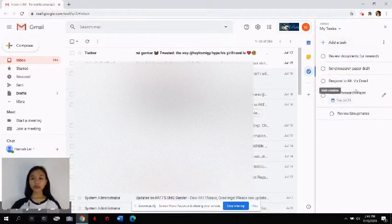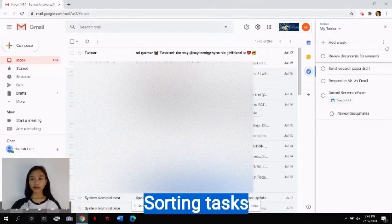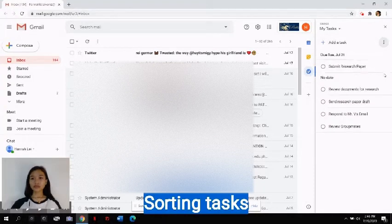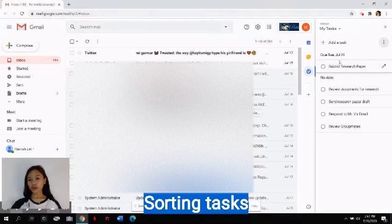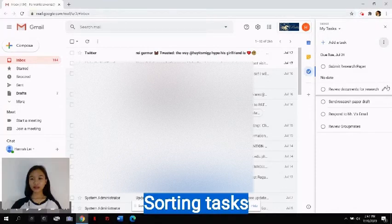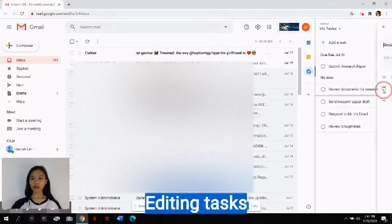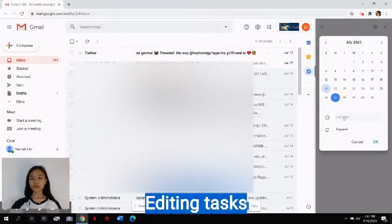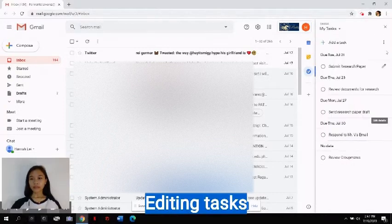You can add as many tasks as you want or need. When you're done adding your tasks, you can sort it by clicking these three dots here and sort it by the date. So, as you can see, the due dates will be shown above. This task is due on July 21, while the other tasks has no due date. You can add their dates by clicking this button here. You can also set the time, and that's it.